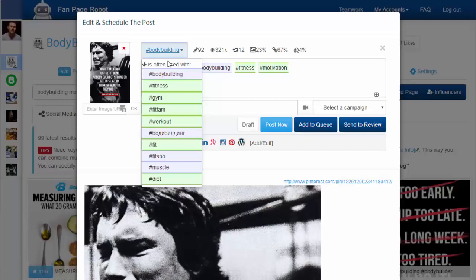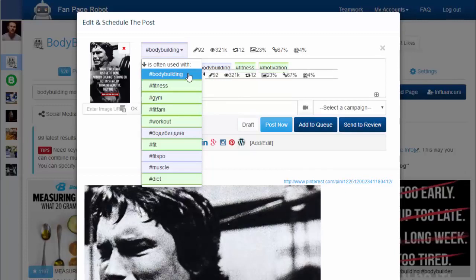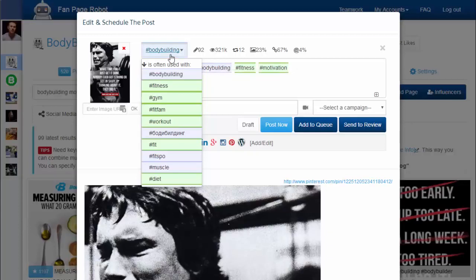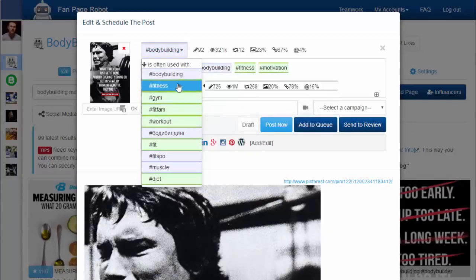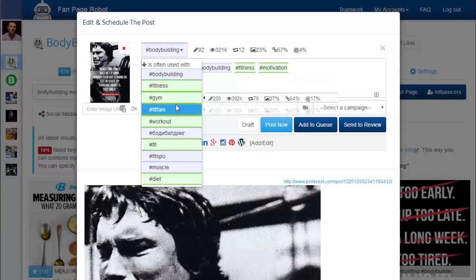Clicking on each hashtag will show you the stats for that hashtag, like the number of posts per hour, views per hour, and shares per hour. It also gives you related hashtags. Simply click on the good ones and add them to your post.